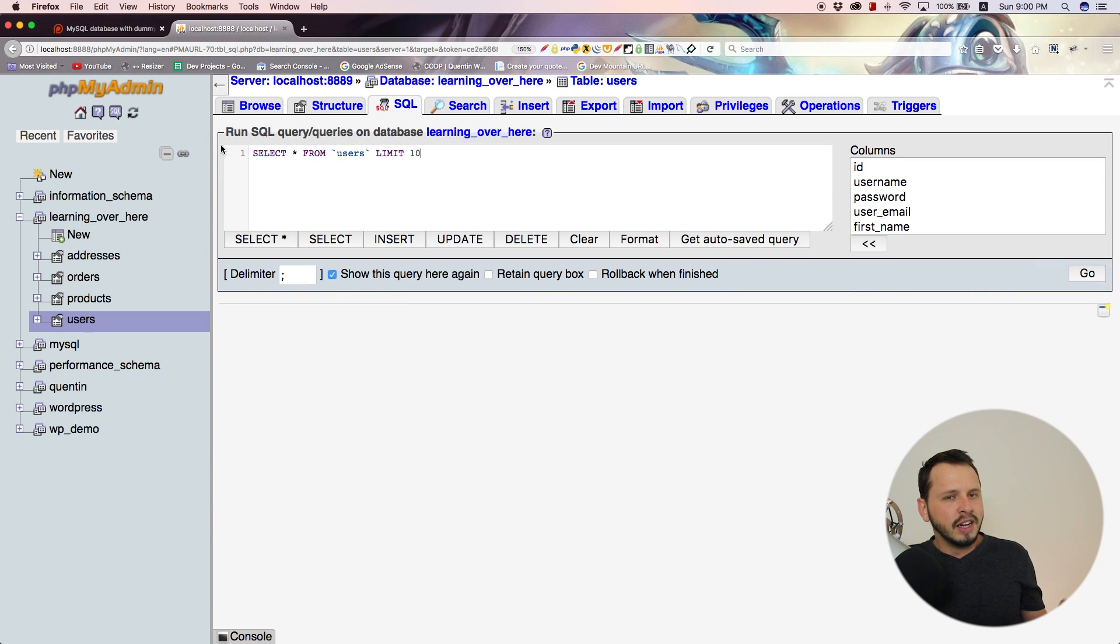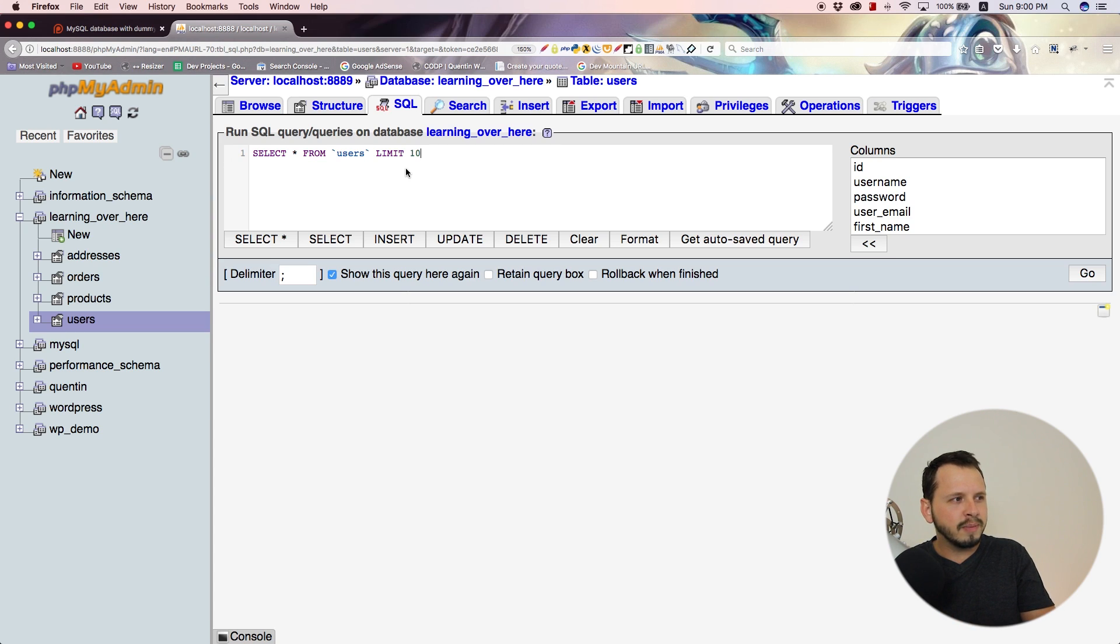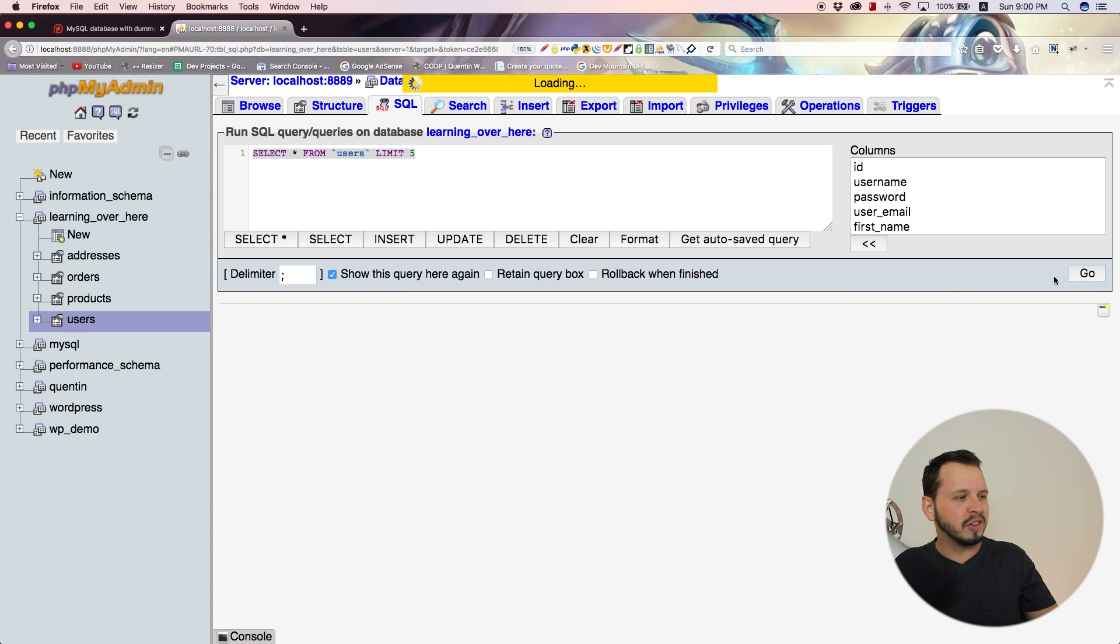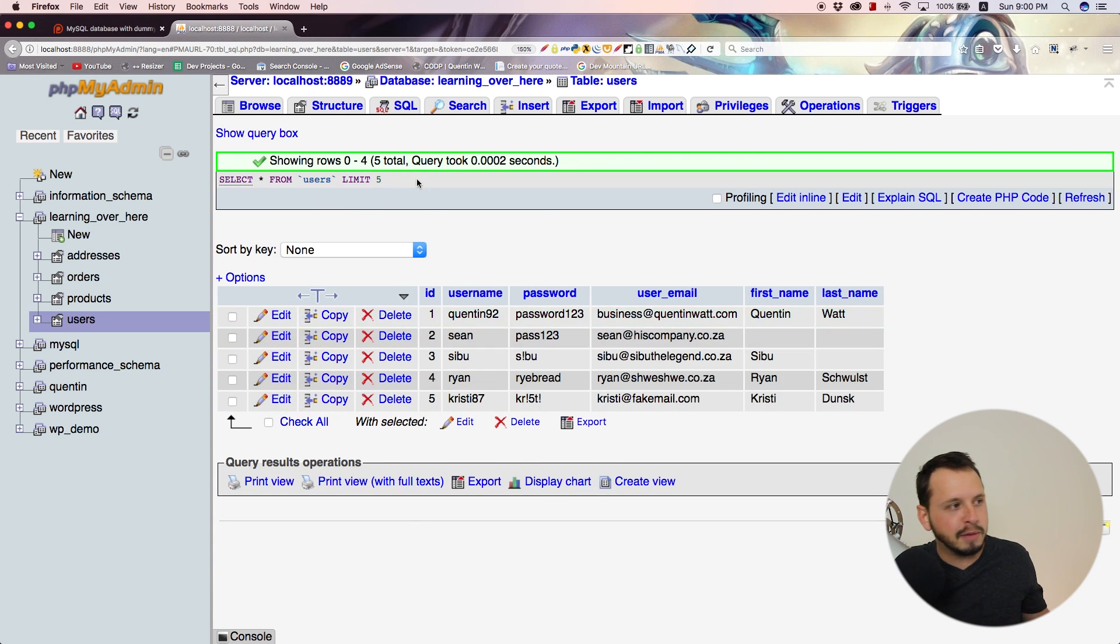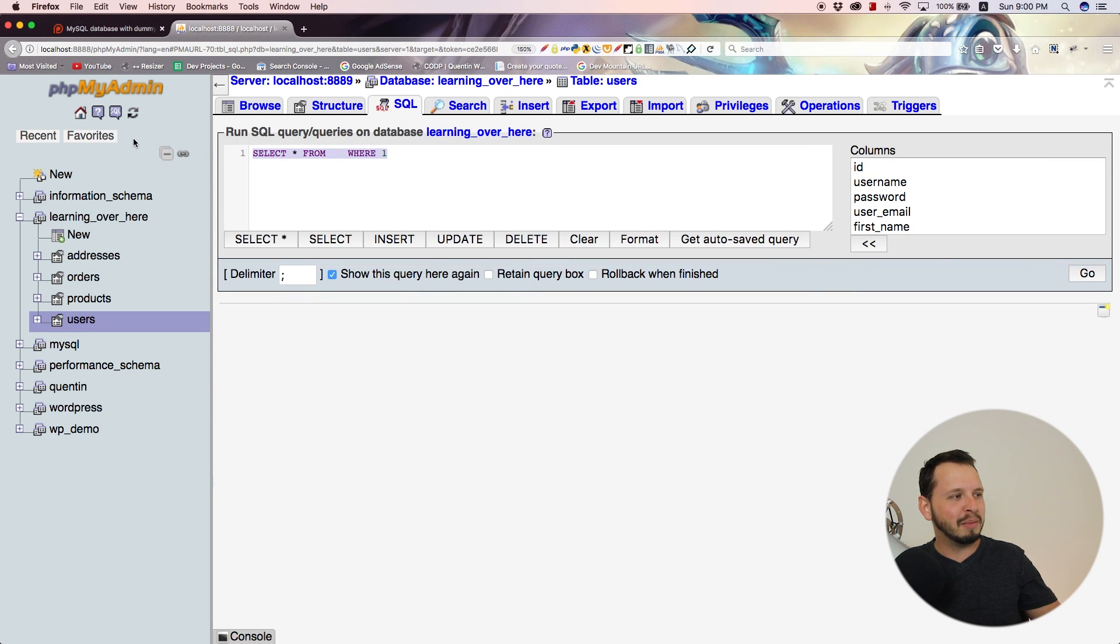Now that we've learned about limits, something else I want to show you is called offset. But let's play around with this limit a little bit. I'll bring that down to five, which will select the first five users. You probably already knew that, but just play around with limiting options.